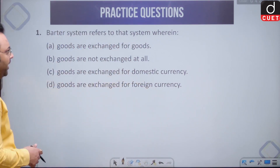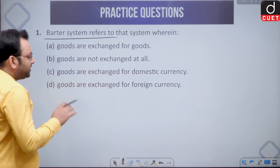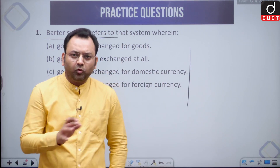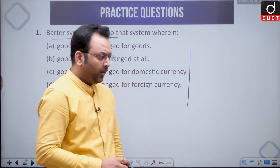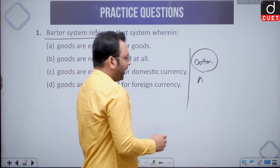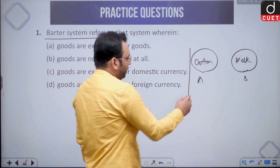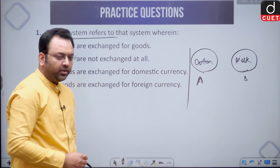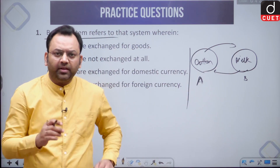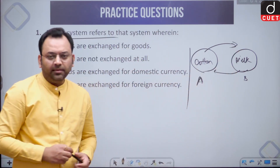The first question is about the barter system. Barter system refers to that system wherein — before money evolved, economic transactions took place by the exchange of goods. Suppose person A had cotton and person B had milk. Person A wanted milk, person B wanted cotton, so they would exchange these items to meet their demands. This is called the barter system, where there is no use of any currency or medium of exchange — goods are exchanged for goods.